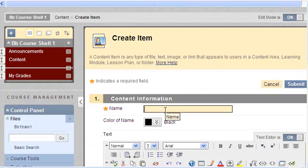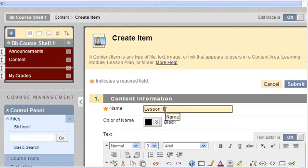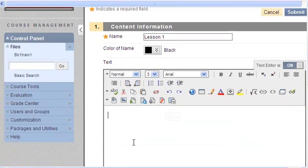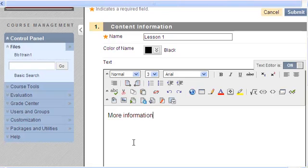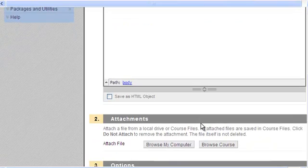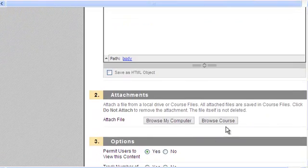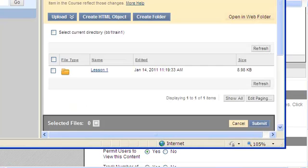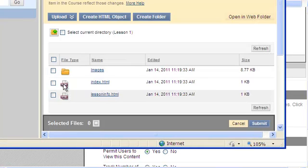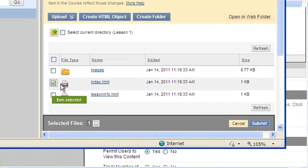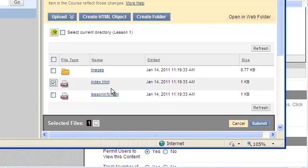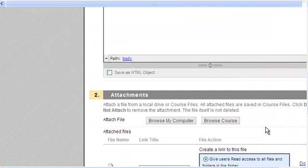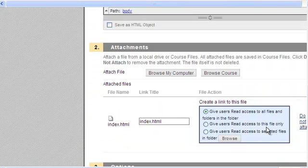Now in here, in Item, I could call this Lesson 1 as well. And then I could have more info about Lesson 1 here because I have this text box. So I could obviously type some information about it. I can browse my course again, go into that folder, find the file. This obviously starts everything in here. So I'm going to click on Submit.